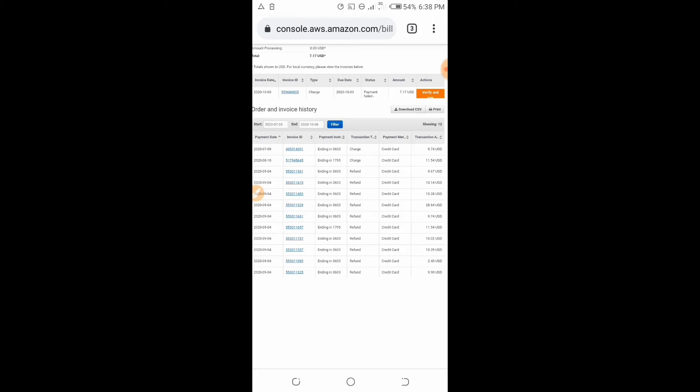For those of you that don't know, AWS is a platform where you can host your virtual machines, your Windows servers, your WordPress sites, and other things. In my case, I hosted my virtual machines and Windows server on the platform. I created two EC2 instances.